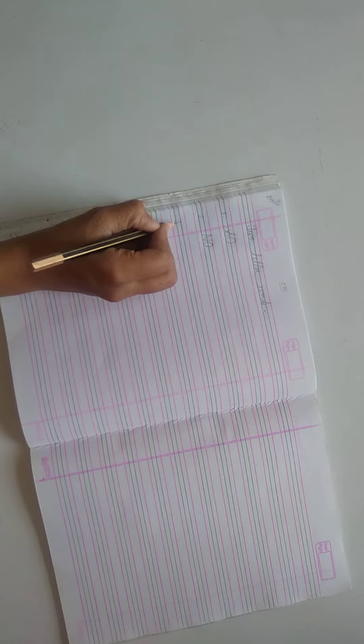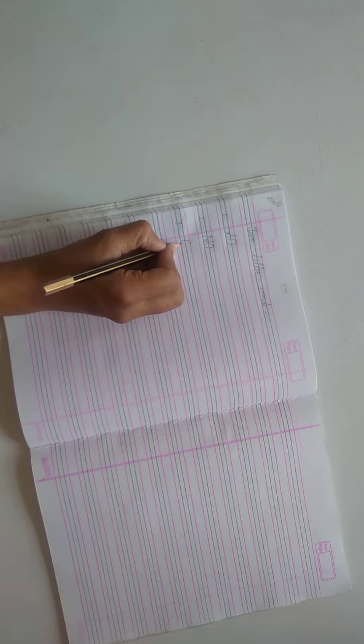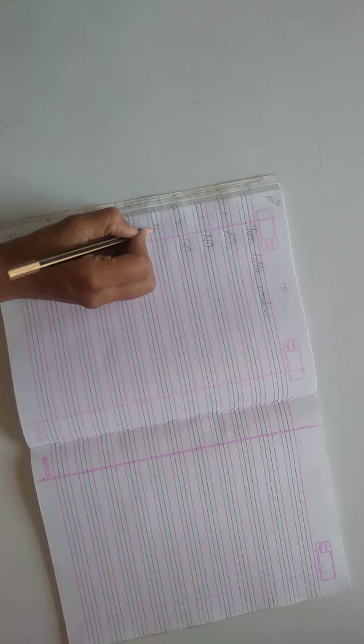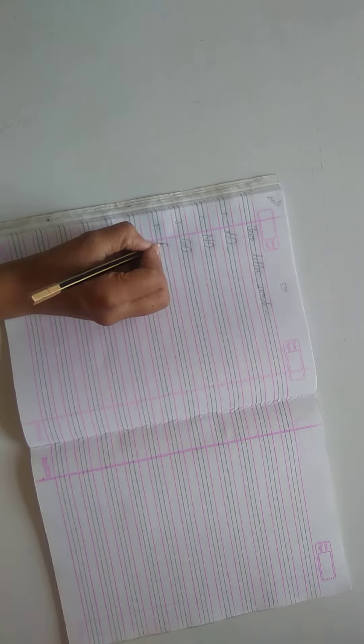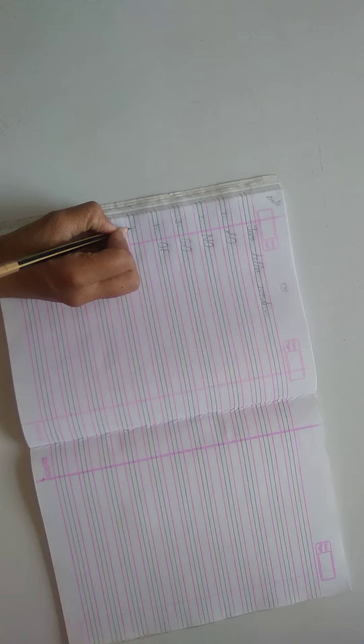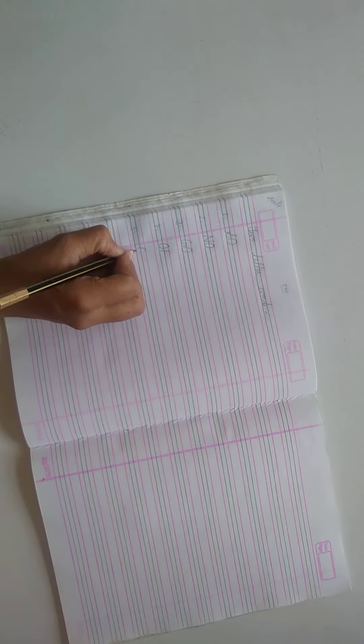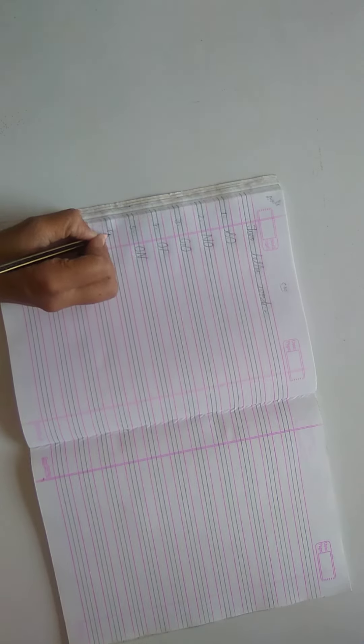Number 3, go. G, O, go. Number 4, of. O, F, of. Number 5, on. O, N, on.